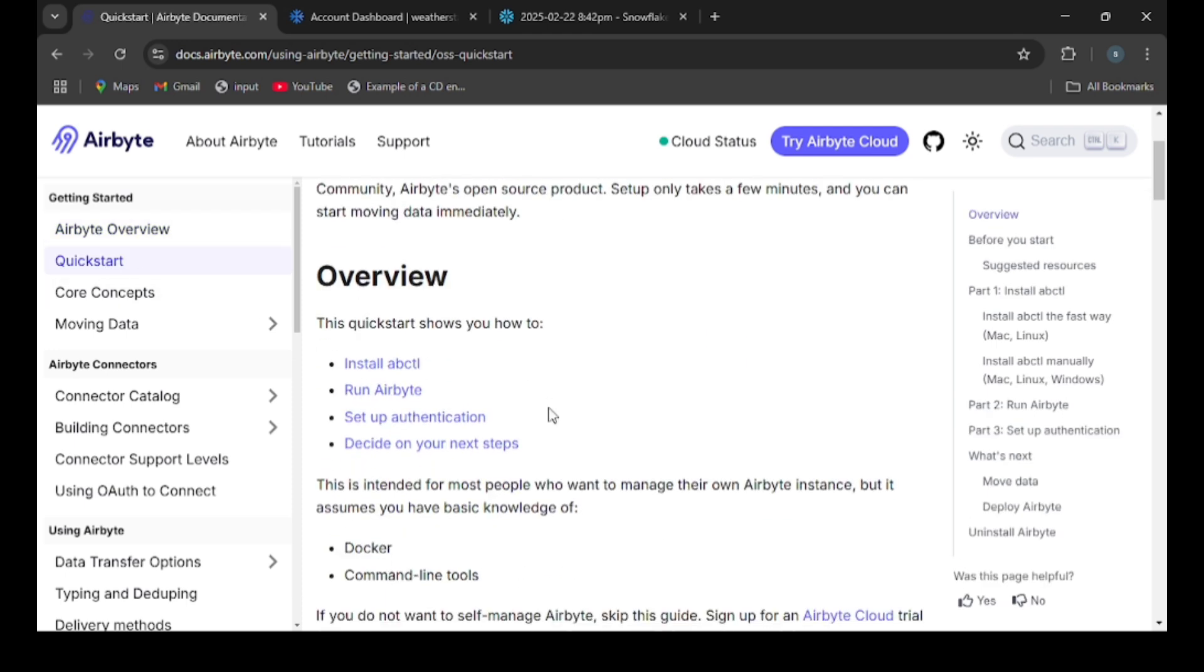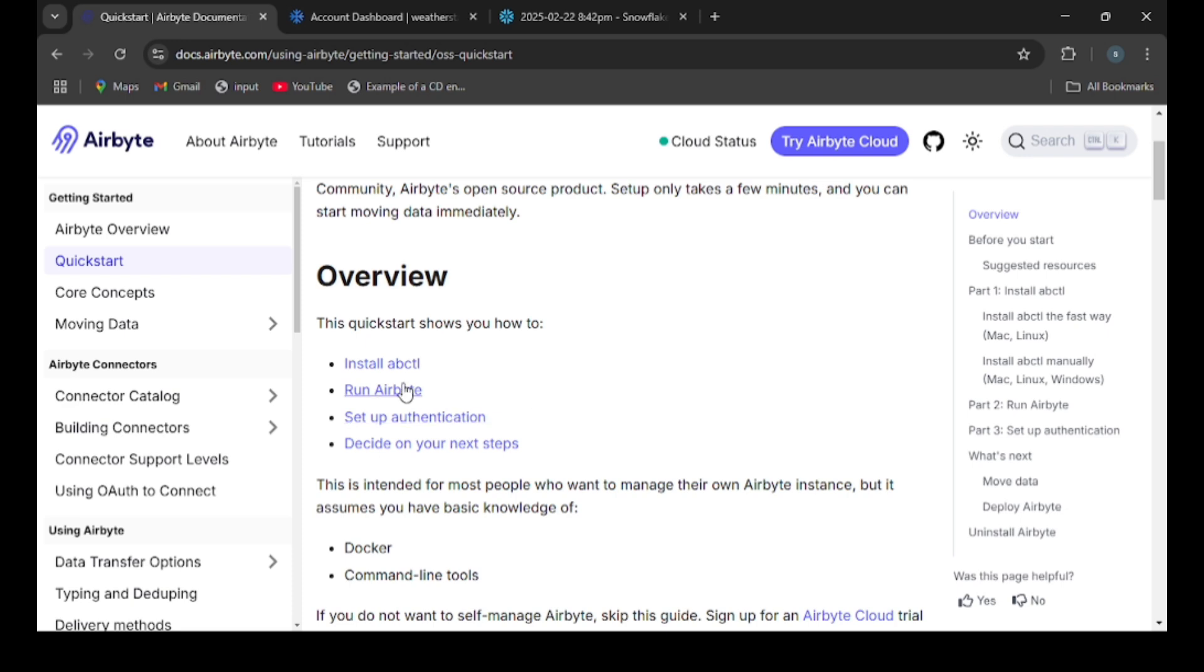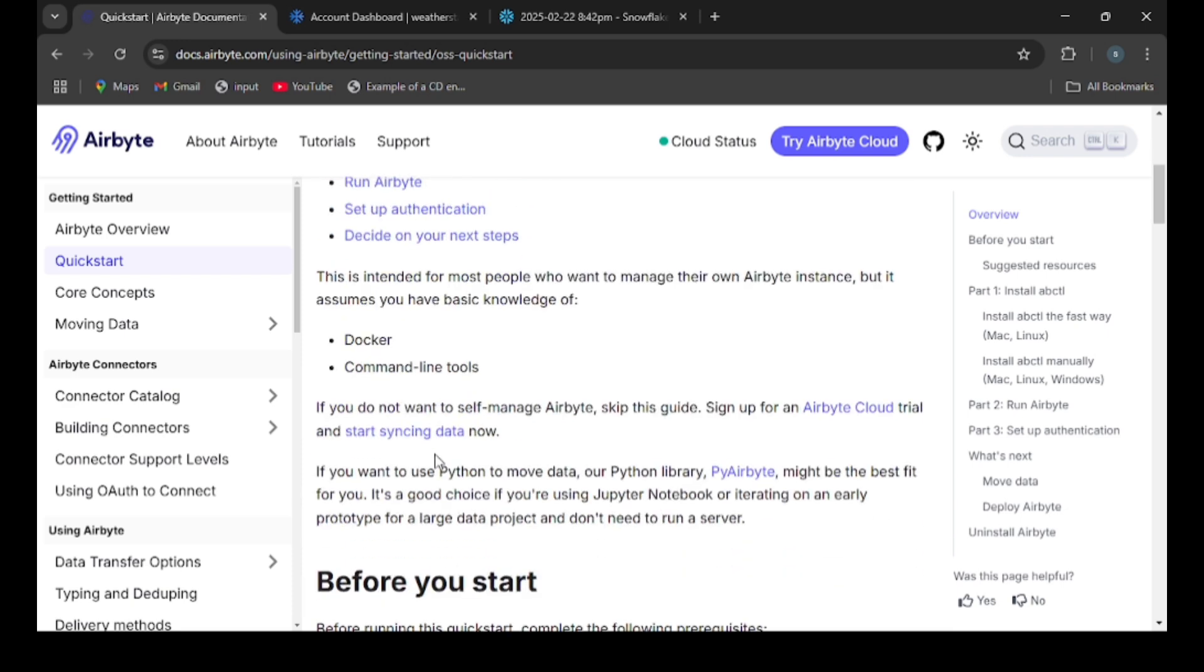Before installing Airbyte, we need to install Docker. Docker is a tool that allows developers to package applications and dependencies into small portable containers. In the case of Airbyte, it needs multiple services like APIs, database, UI, etc., so Docker handles all the dependencies.